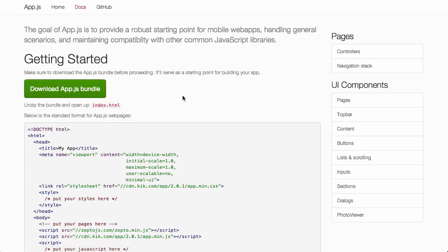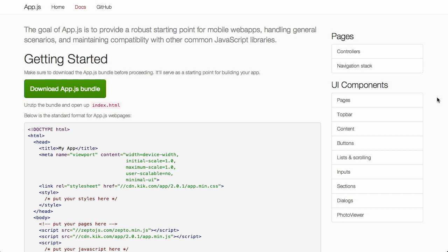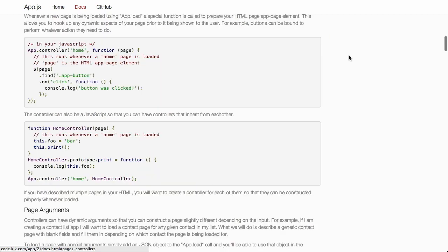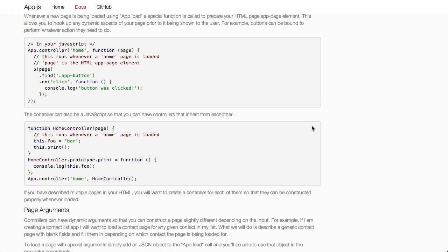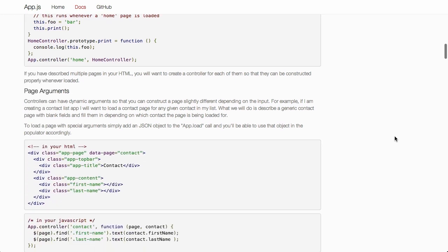Now there is some very thorough documentation that goes over all of the different components. This is broken down into two things where pages have controllers and navigation stacks. A controller allows you access to, in this example, they have the home controller, which will be the main stack inside of the application. You can define certain functions to run whenever the page is loaded, and also define different functionality inside there.